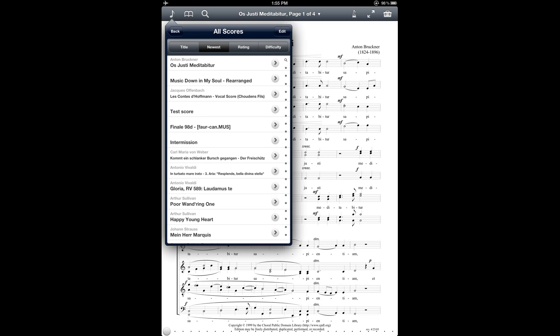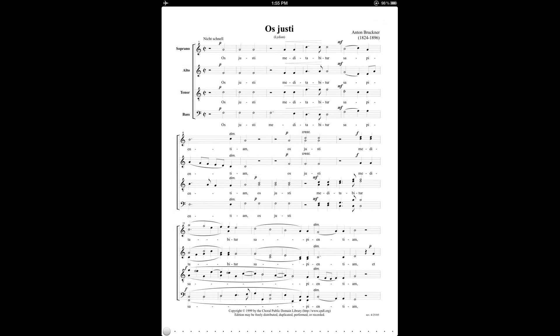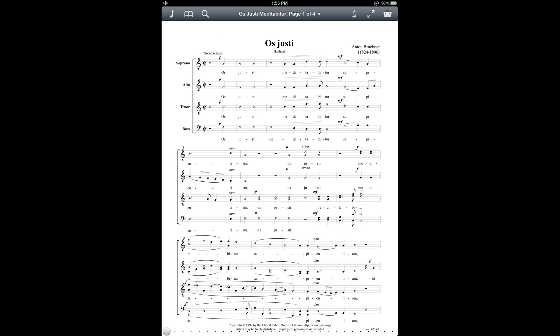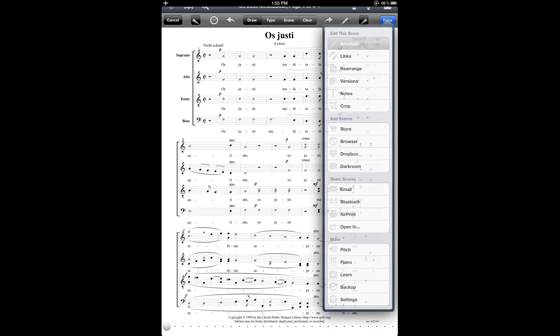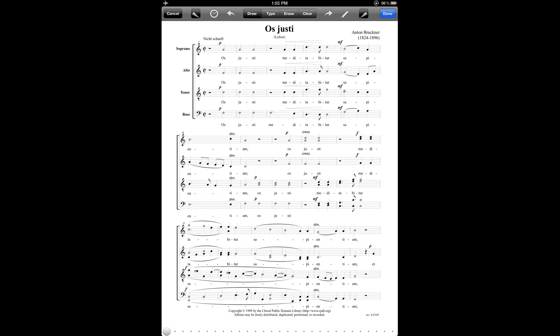Let's move on to annotation and how to make markings on your score. So to access the annotation toolbar, tap on the score to bring up the menu bar. Then tap on the toolbox, and then underneath, edit this score, tap on annotate. And that brings up the annotation toolbar. It's a little bit arduous to bring that up, but if you check my other tutorial, Annotation Basics, you'll learn some shortcuts for making that a little bit faster to access.